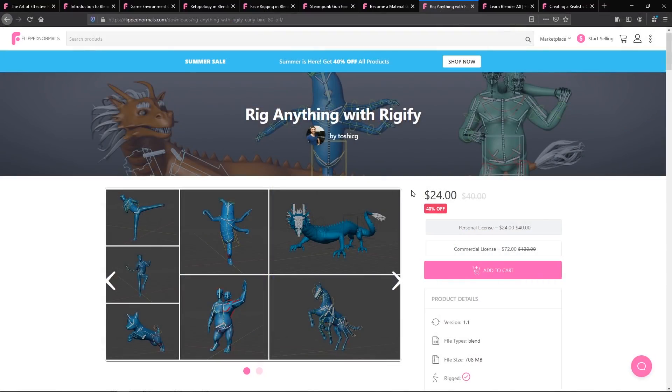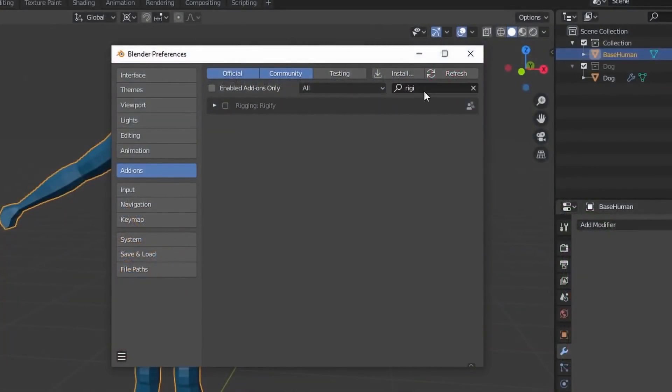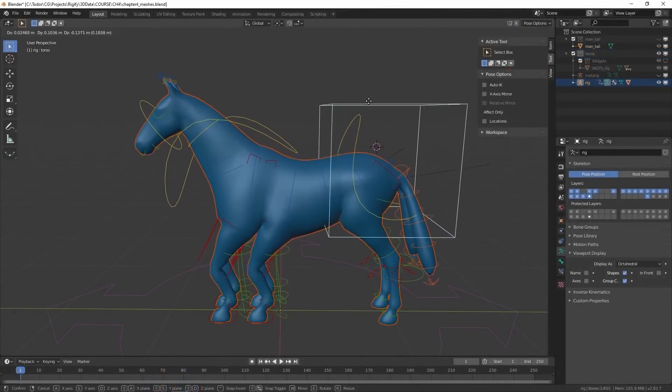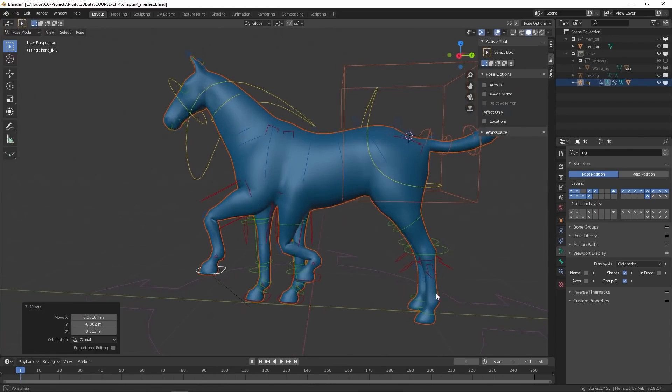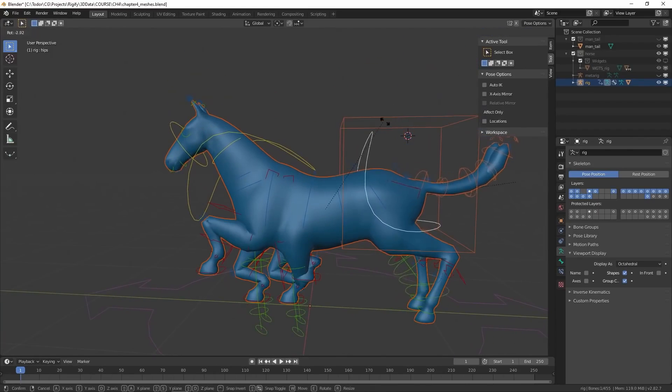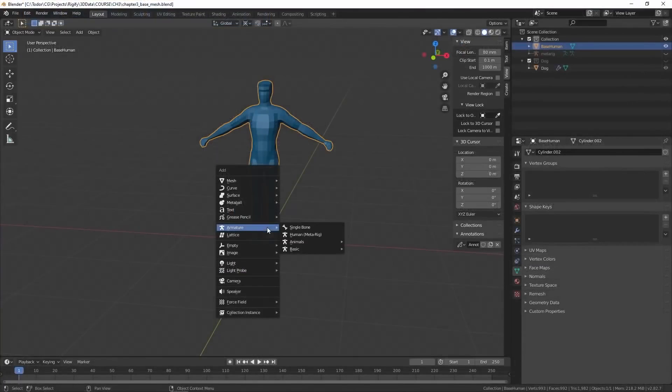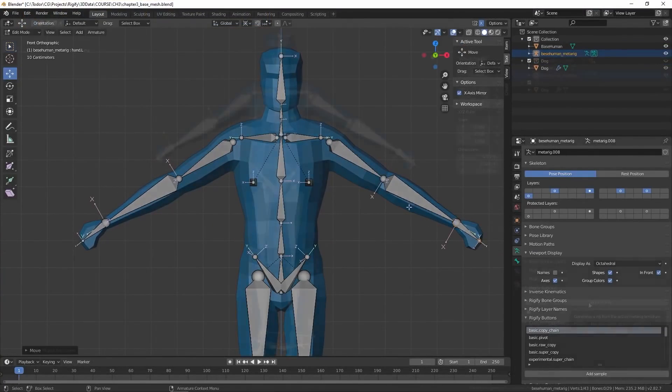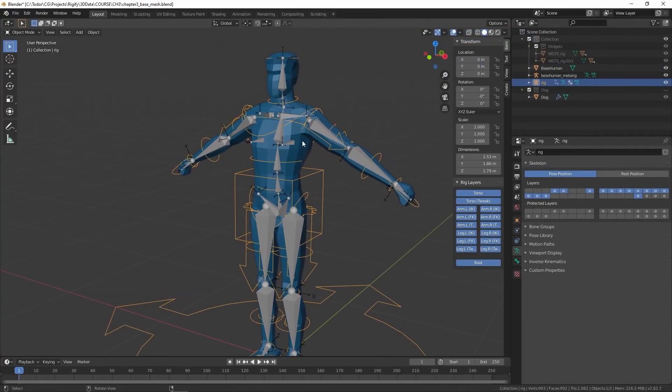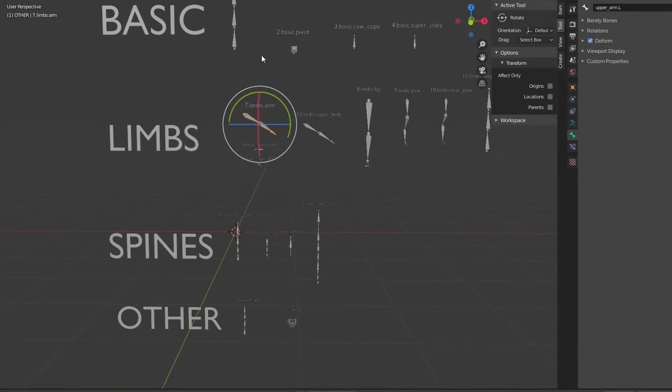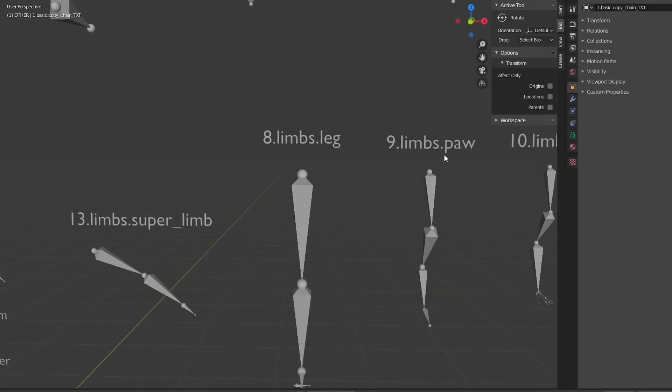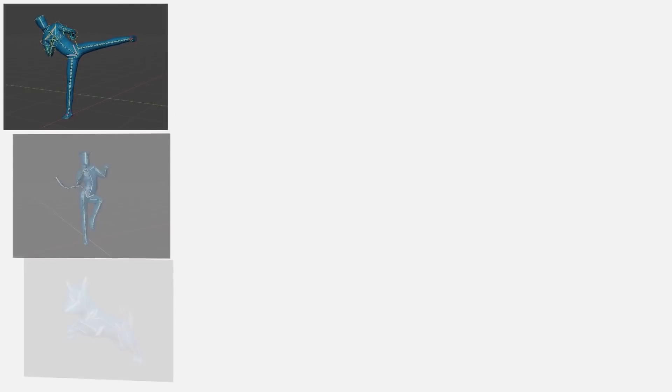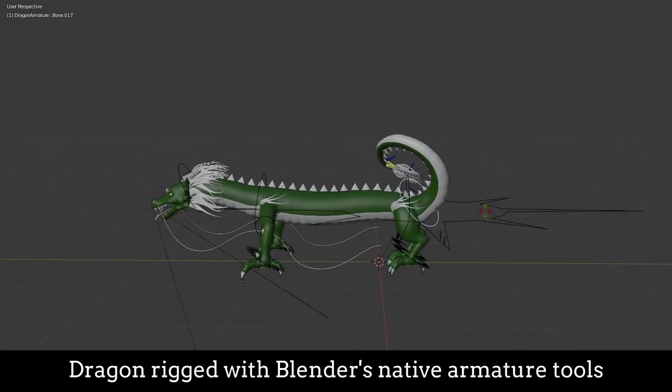Rig Anything with Rigify is also an awesome tutorial. Rigify is an add-on that ships with Blender and a lot of people use this purely for bipeds. It's like an auto-rigger. You can load in the default skeleton, fit it to a character and start to rig with that. While that's awesome, one of the really cool things about this series is that it shows you how it can be more modular. Instead of loading in the default skeleton, you can load in components so you can rig a crazy four-armed person or whatever it might be.